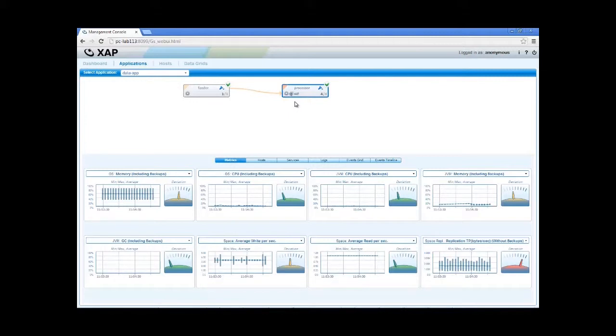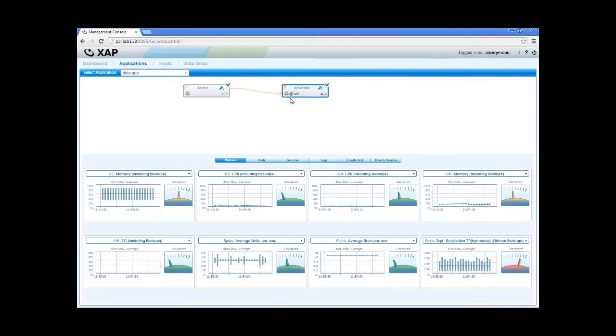Note that for each processing unit, we can learn about its type and deployed ZAP services using the small icons.